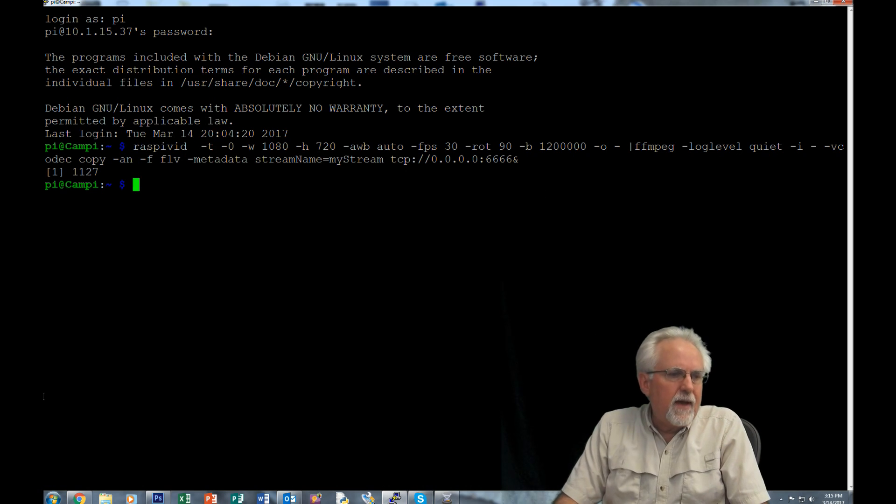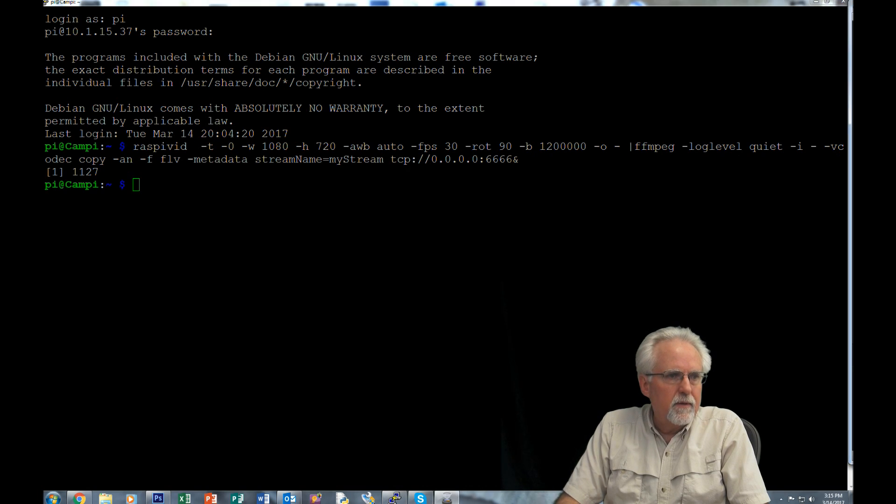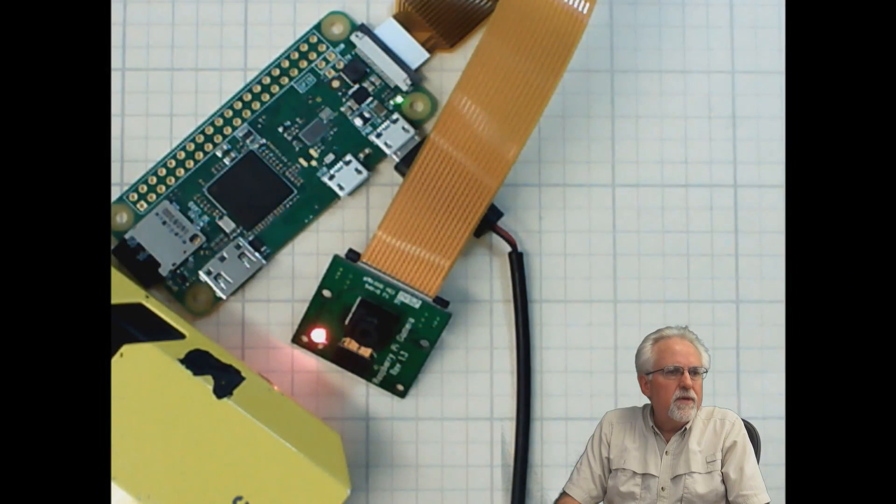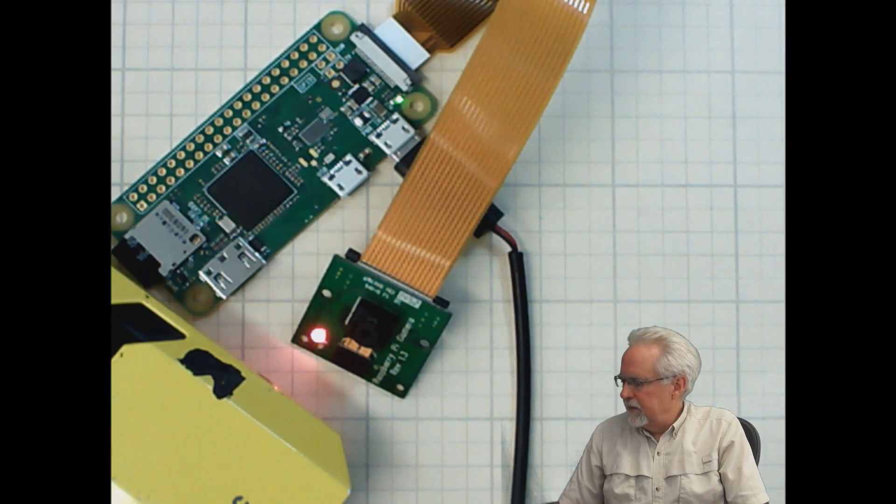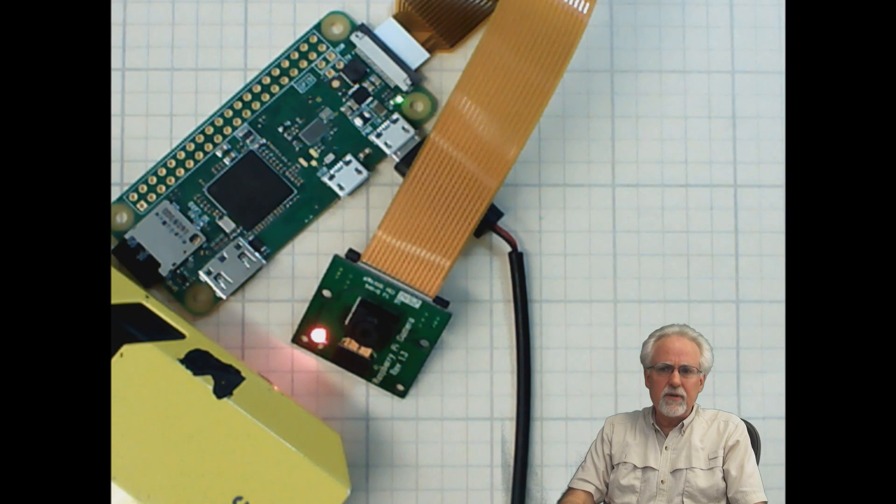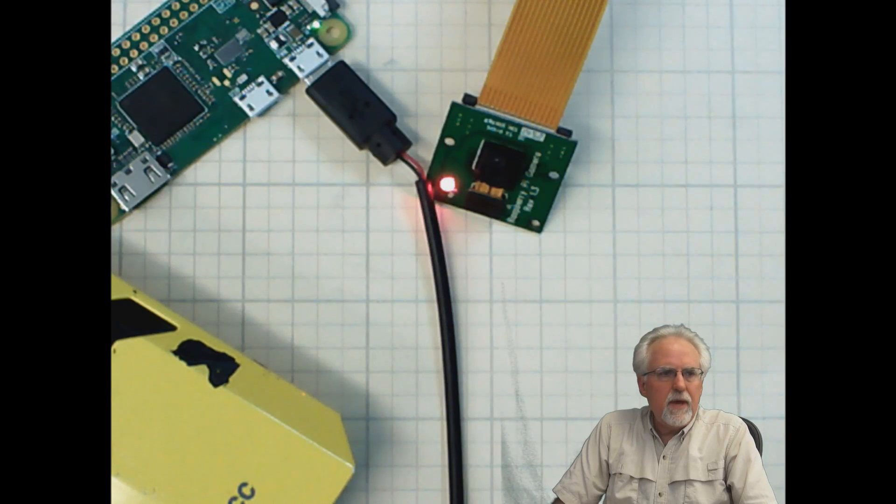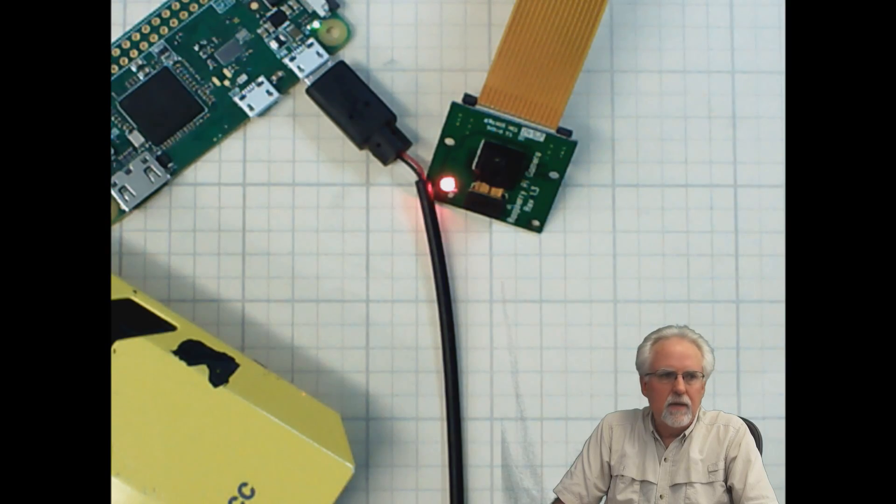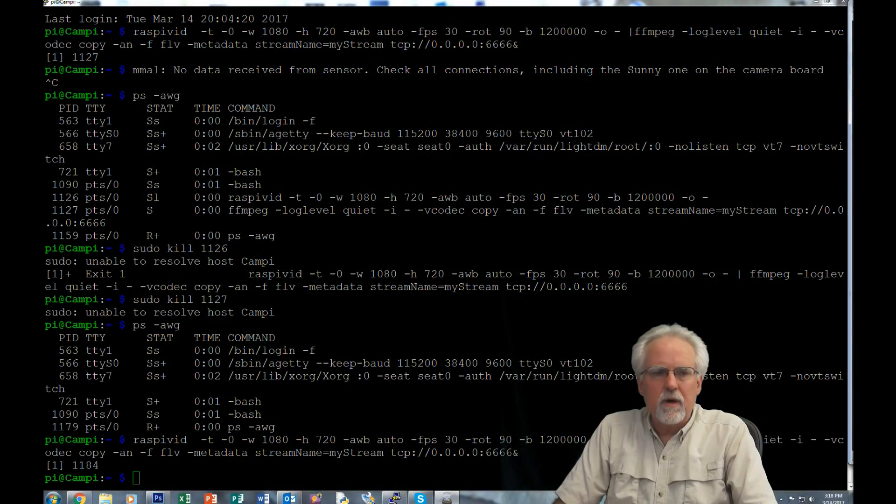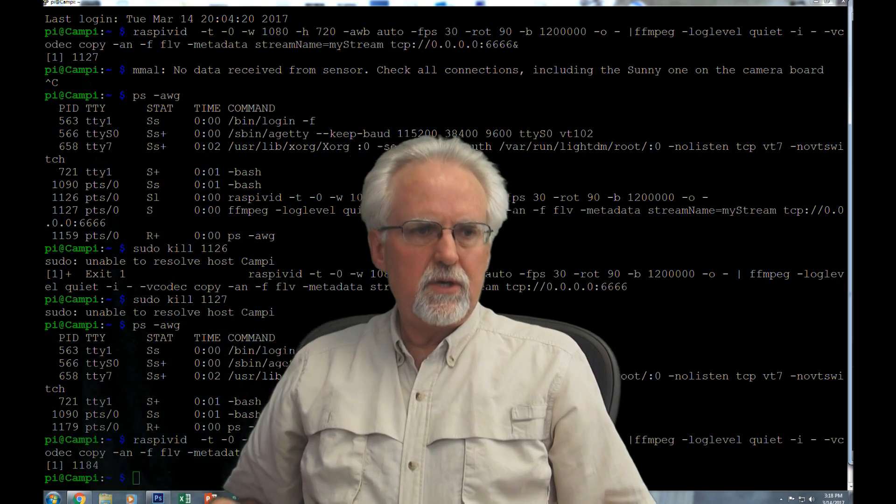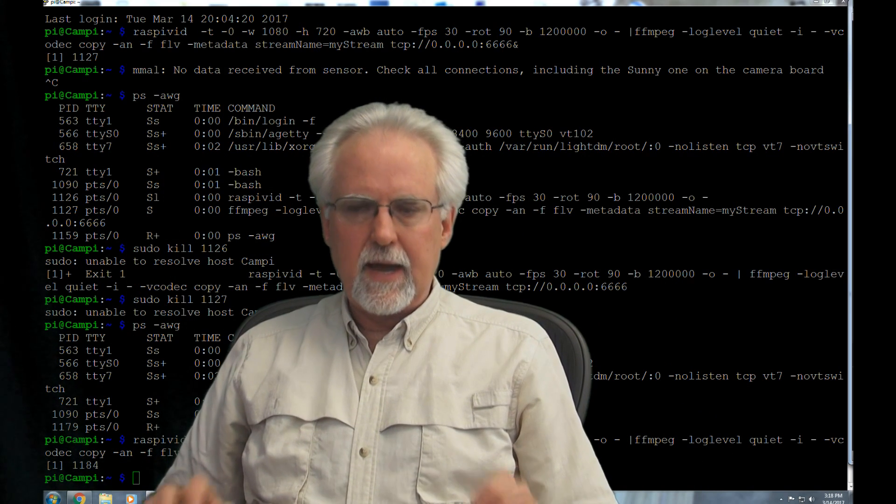And that should fire up your camera. And in fact, if I look over here now at the camera, you can see that the light came on. The light has come on indicating that the camera is running. So we have entered the command and the light has come on and the camera is running.